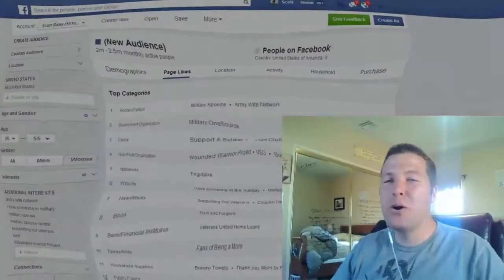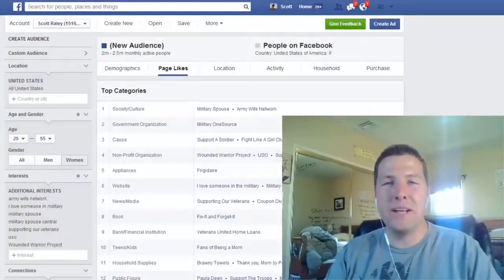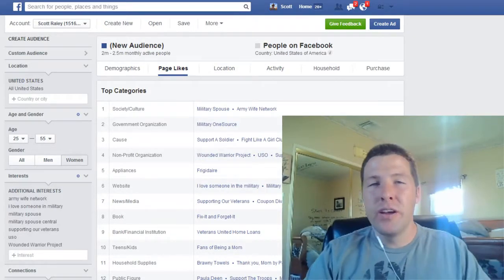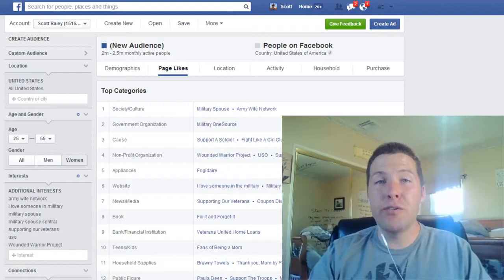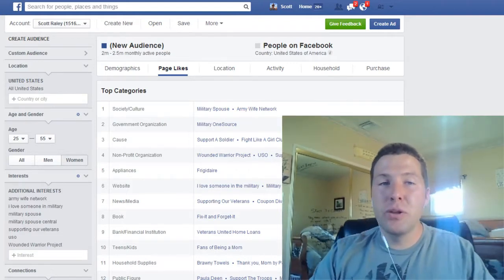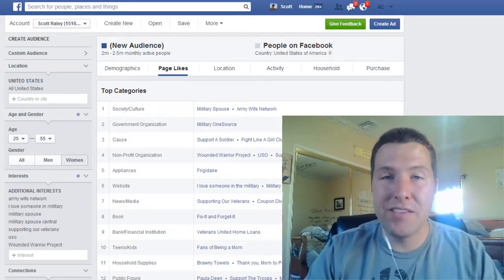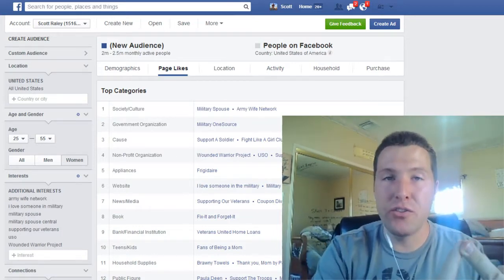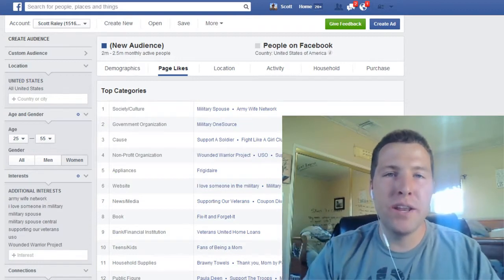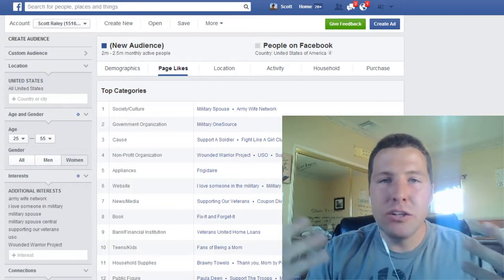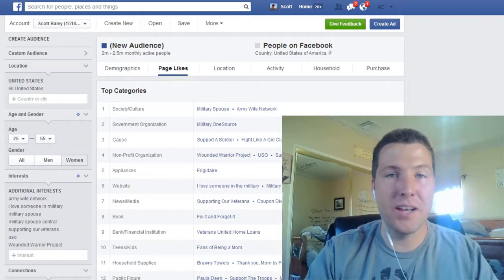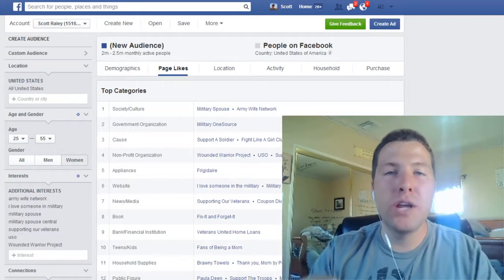Hey, what's going on my friends, welcome to this video. My name is Scott Raley and I have a special training that I would like to reveal to you. As you're watching this training you're going to discover a few things you've never been shown before, and it's really going to benefit you when it comes to your Facebook ads and targeting the right interests. A lot of leaders in the industry know how important it is to hire a mentor and get into a mastermind group.